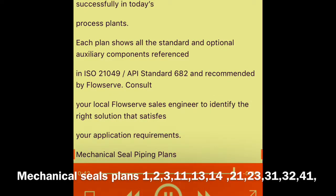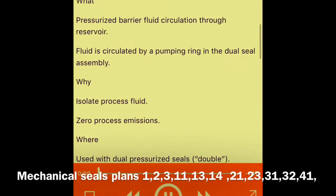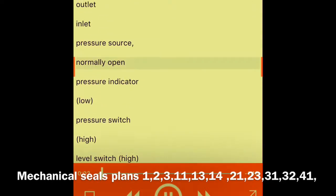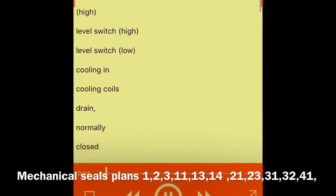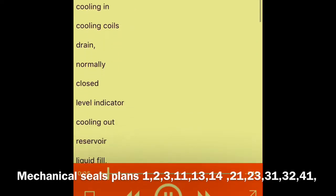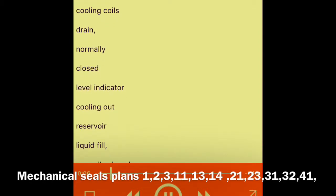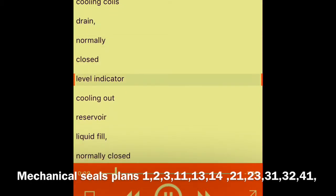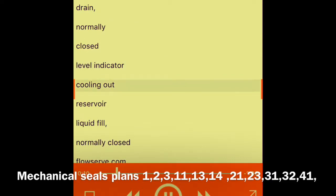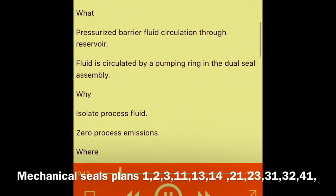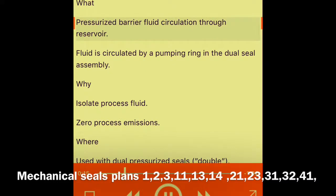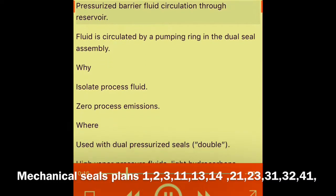Mechanical Seal Piping Plans legend: outlet, inlet, pressure source, normally open pressure indicator, low pressure switch, high pressure switch, level switch high, level switch low, cooling and cooling coils, drain, normally closed level indicator, cooling out, reservoir liquid fill, normally closed.